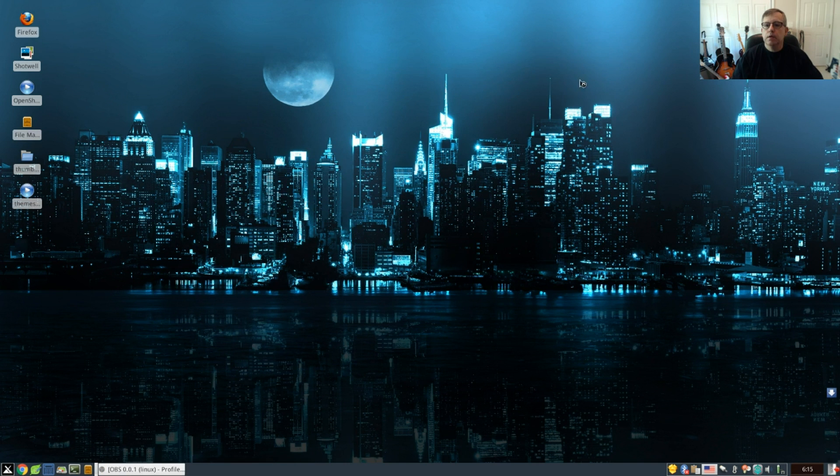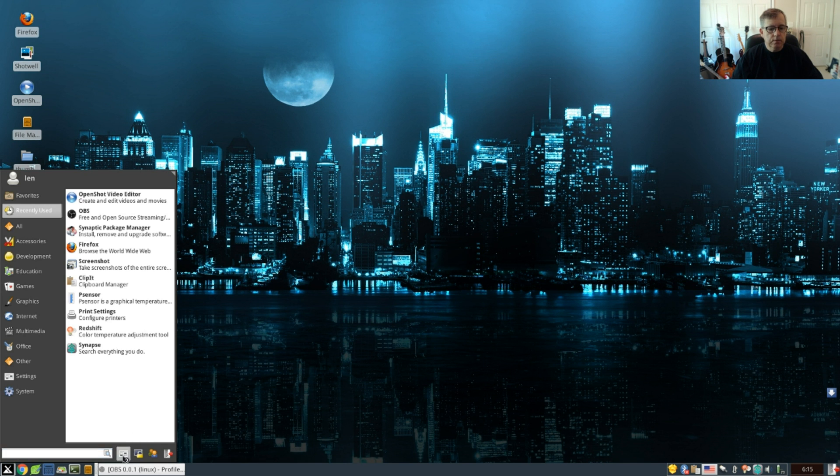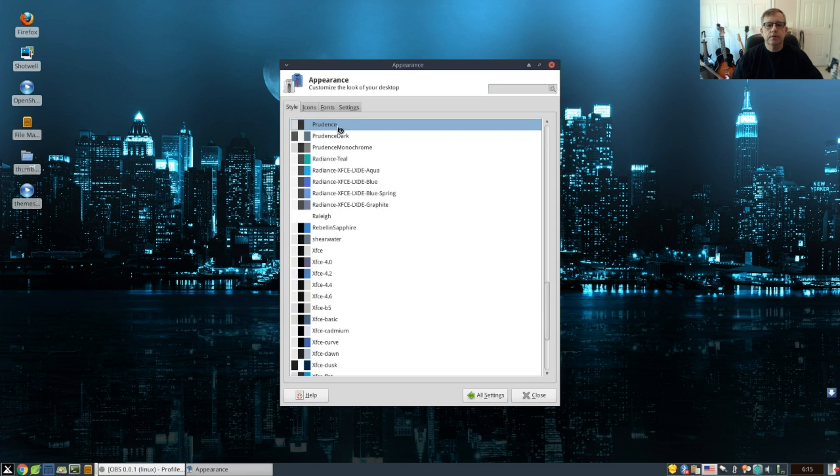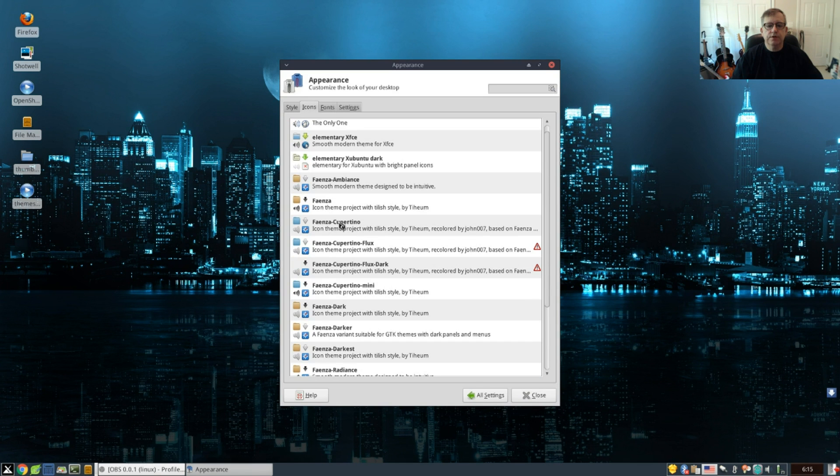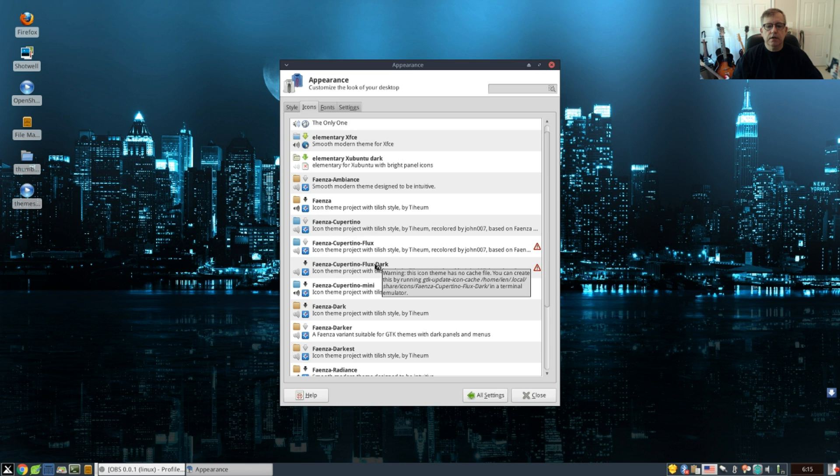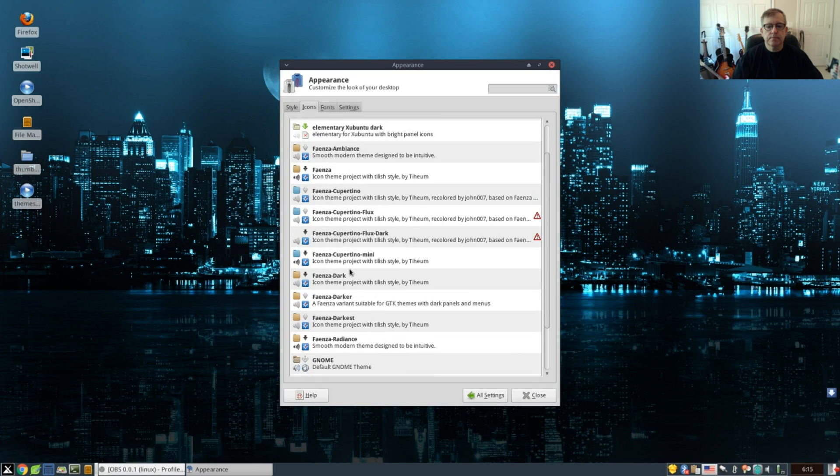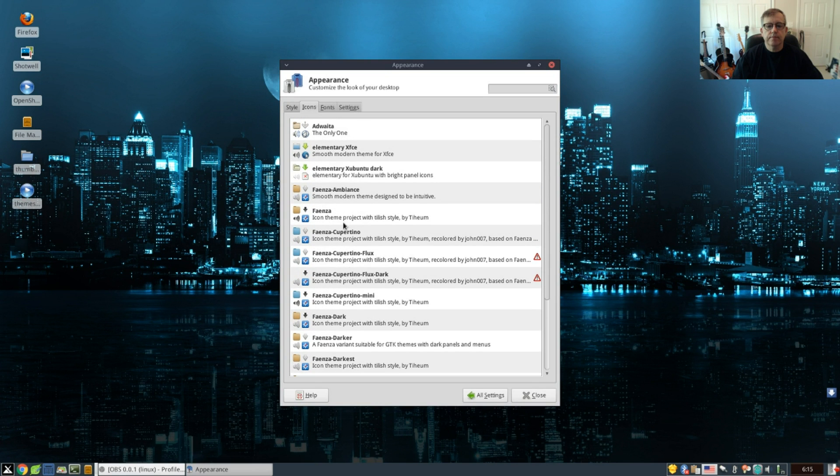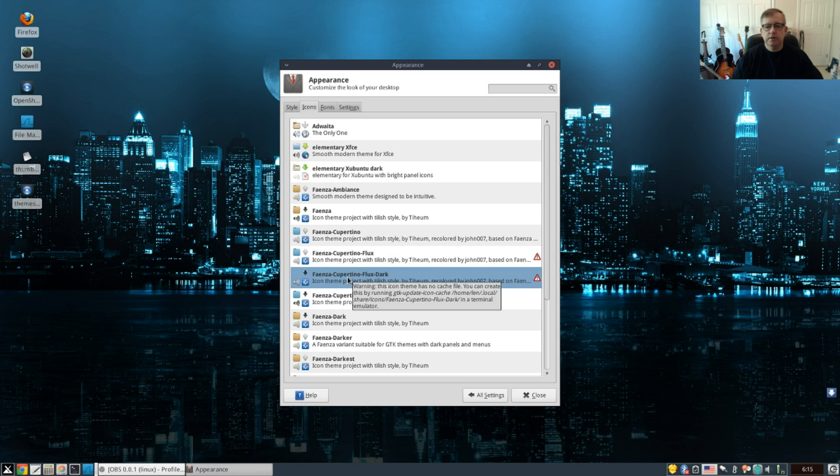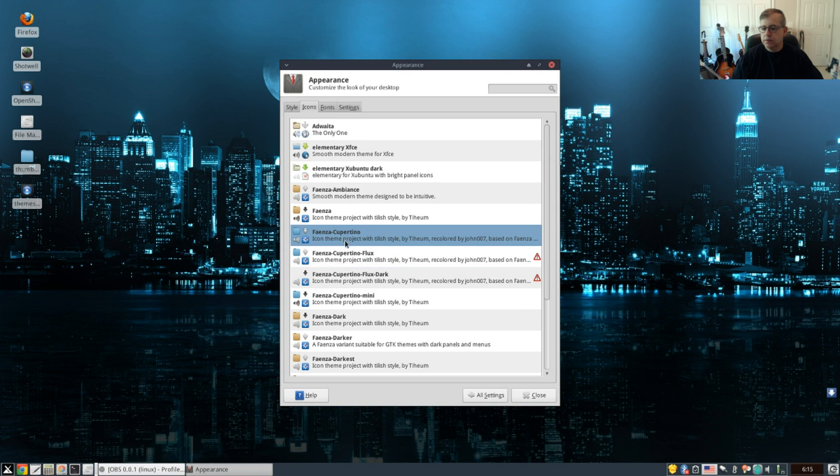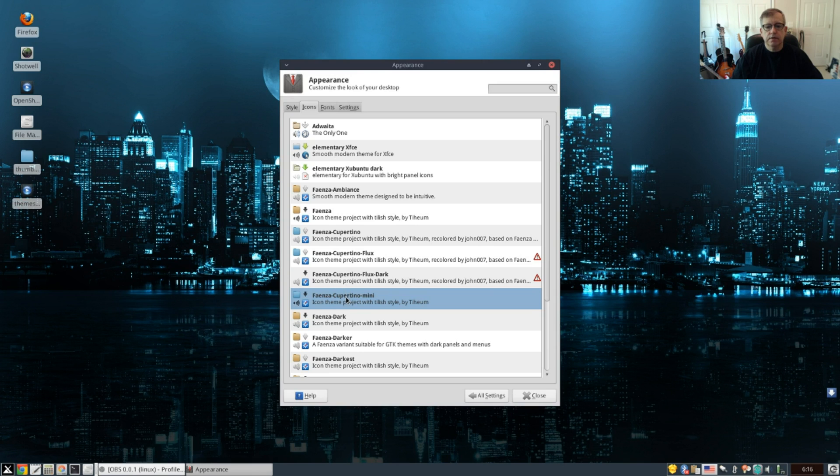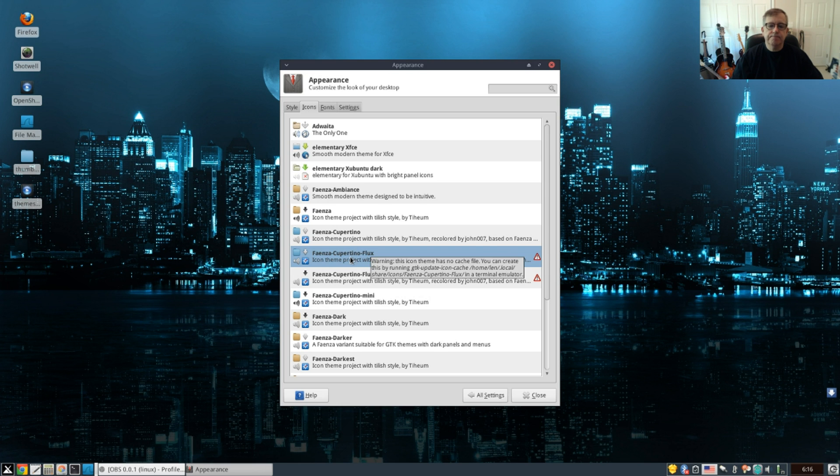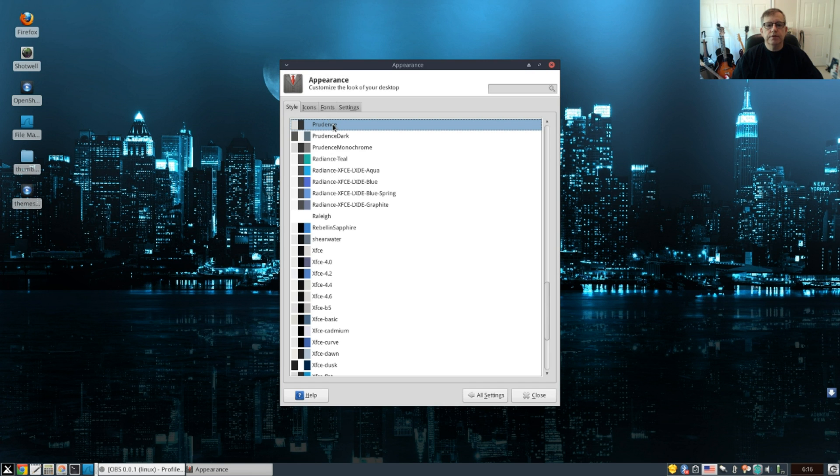Okay, welcome back guys. Let's take a look to see if we have those icons available. Go to appearance. We have Prudence theme. Icons: we have Faienza Cupertino Flux and Flux Dark. There is Flux, and there is Flux Dark. Okay, so we're going to leave the Flux right there highlighted. I'm going to leave the Faienza Cupertino Flux as my icons along with Prudence.